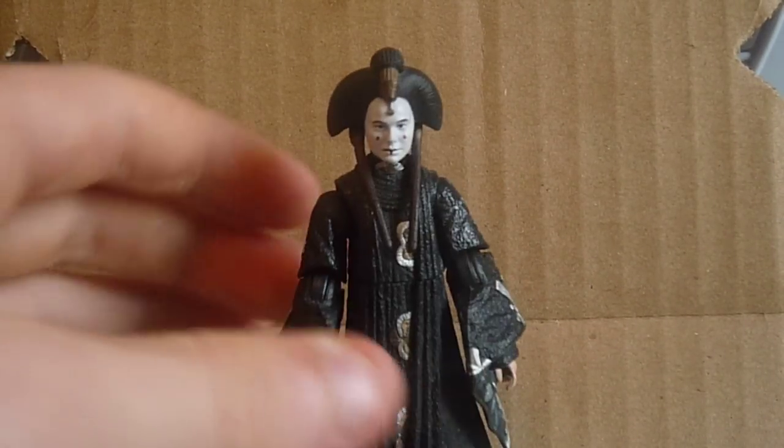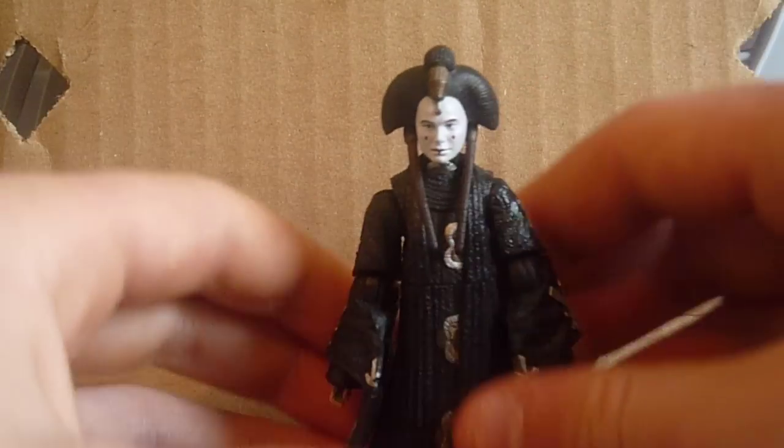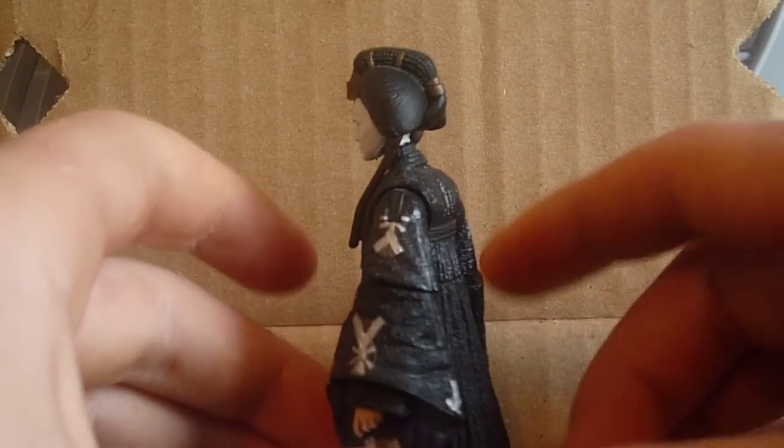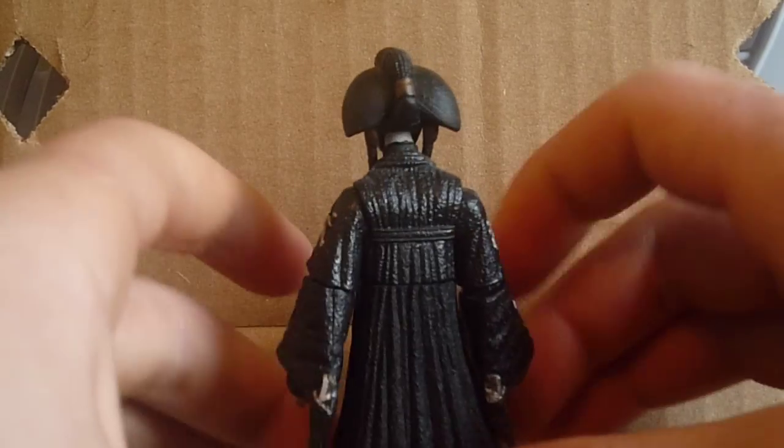Number three is the post-Senate Queen Amidala from the Vintage Collection. Pretty good one. I was really, again, I was really excited for this one coming out last year. Nice detail on her. She has actually really good articulation. She has a hinged head, hinged shoulders, hinged elbows for the waist.